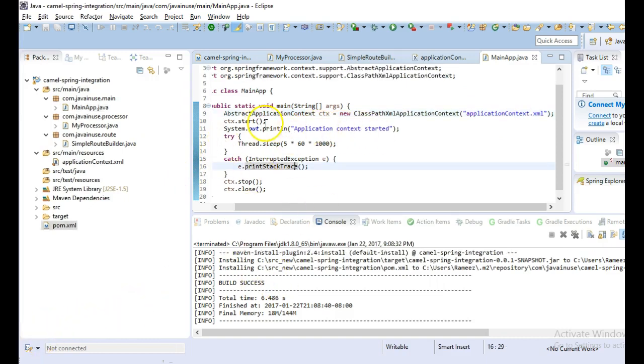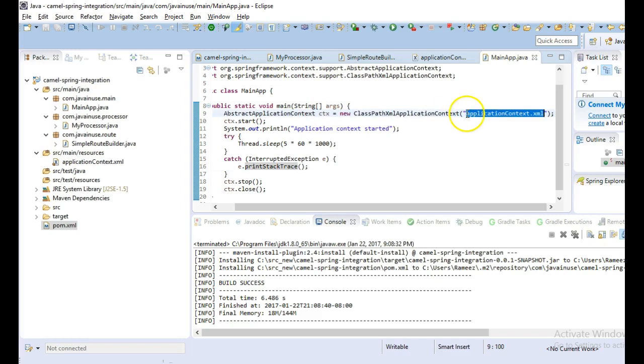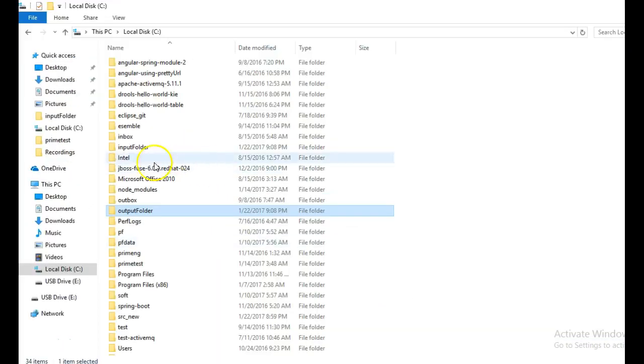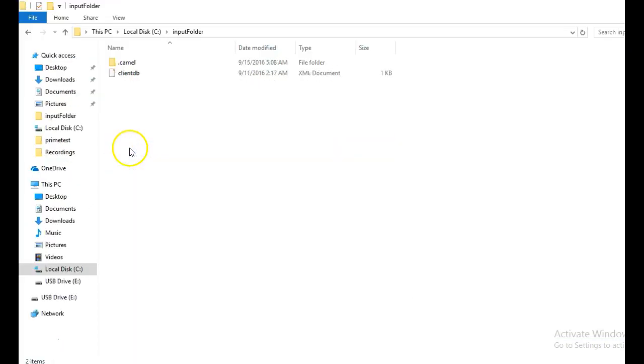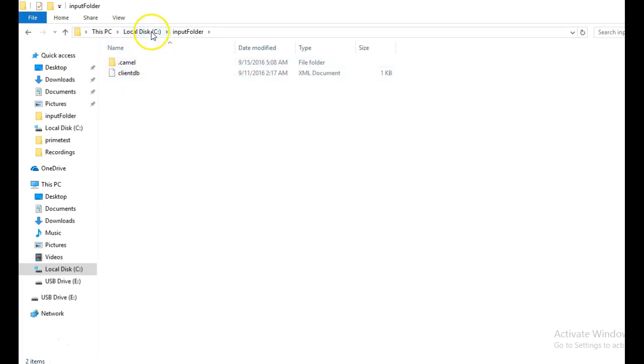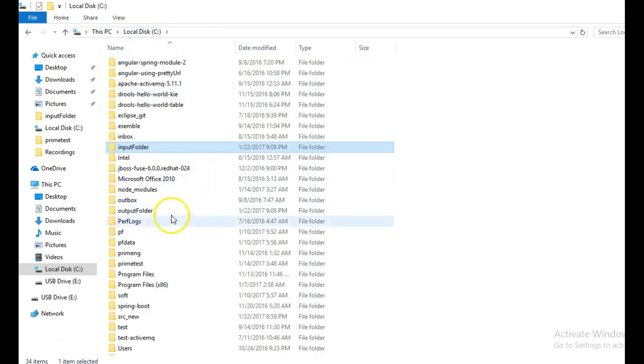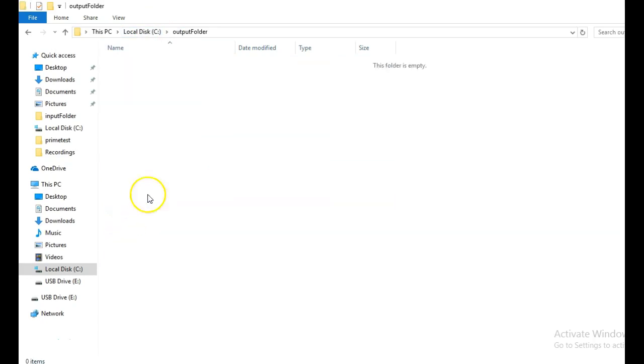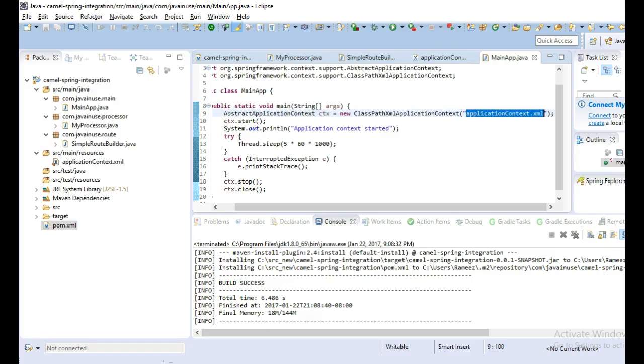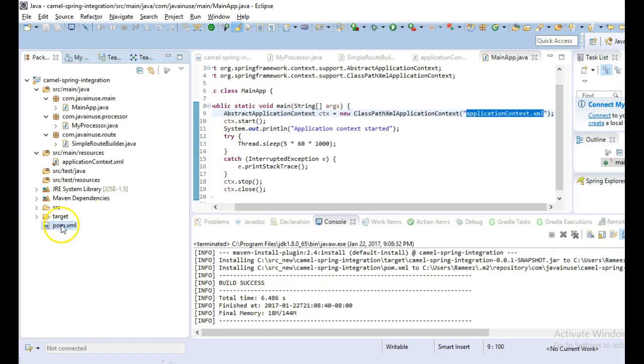So now let's run this program. So what this program will do is it will load the application context.xml which will load the configured route. So it will copy the files from the input folder. In the input folder currently we have client db. So it will copy this client db to the output folder here. So let's run this.